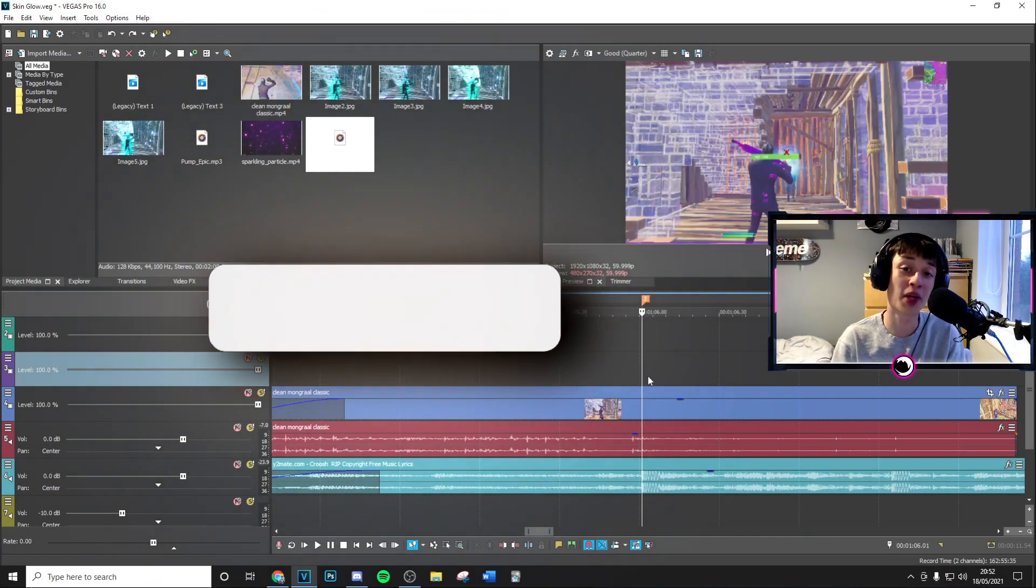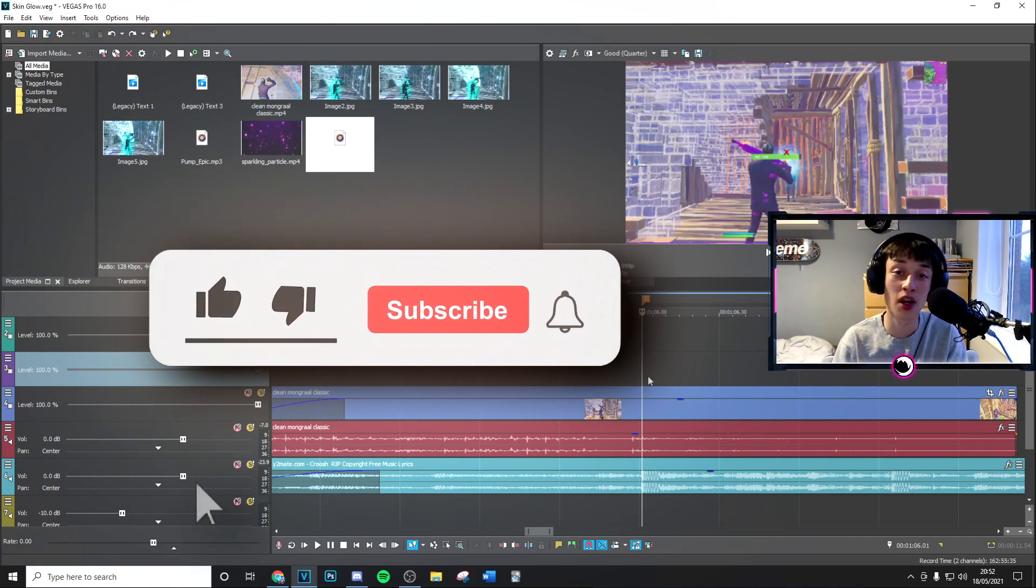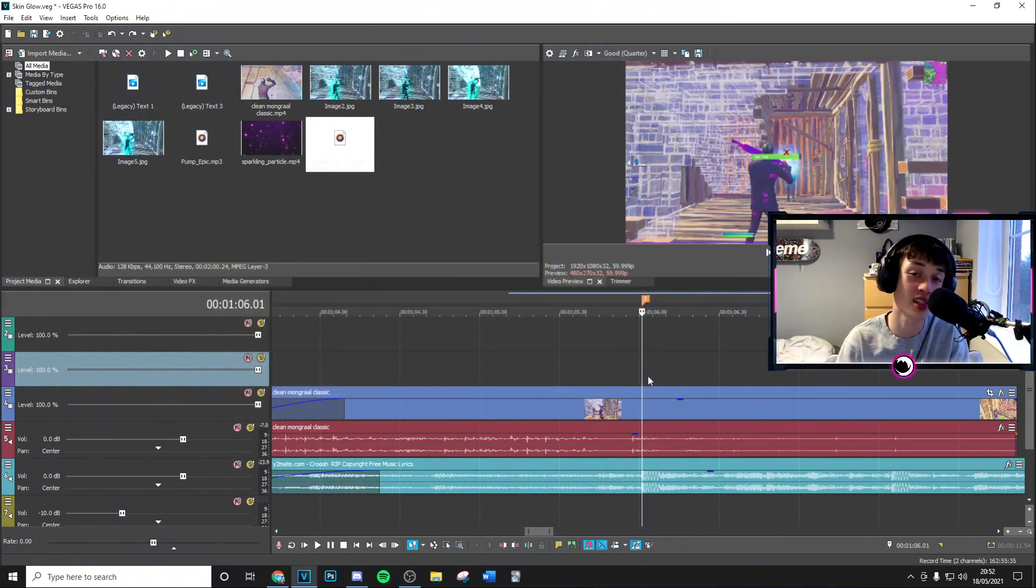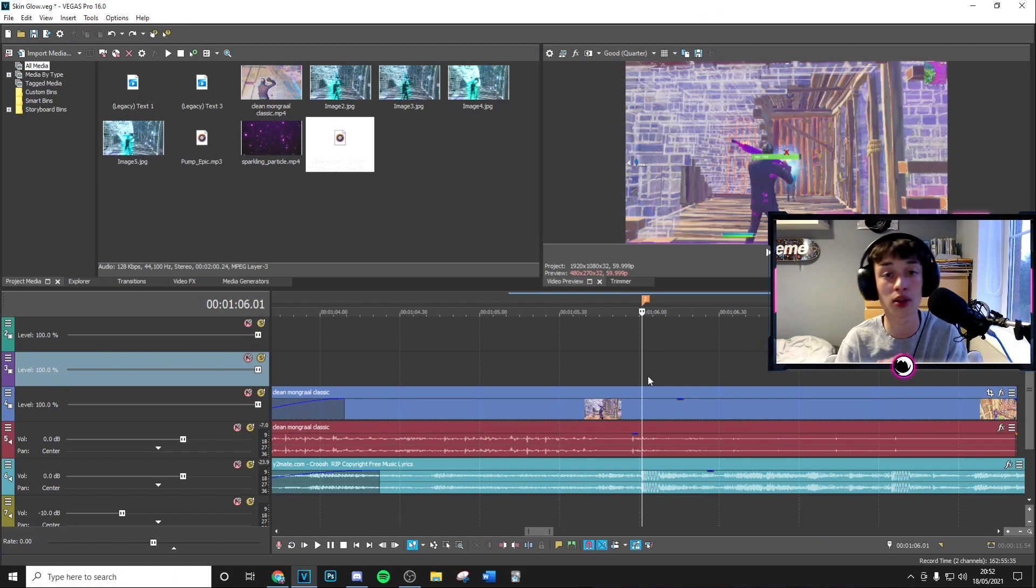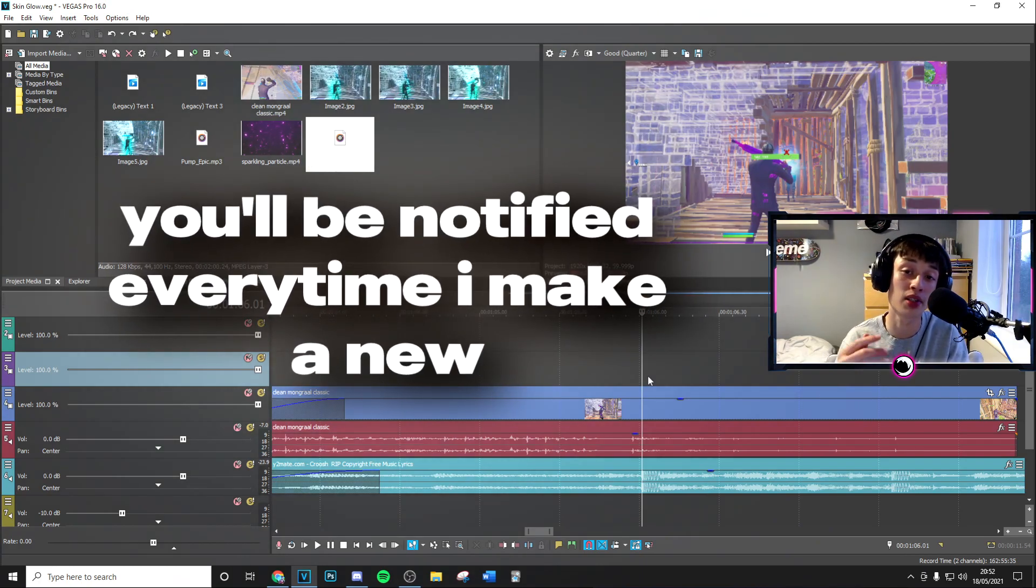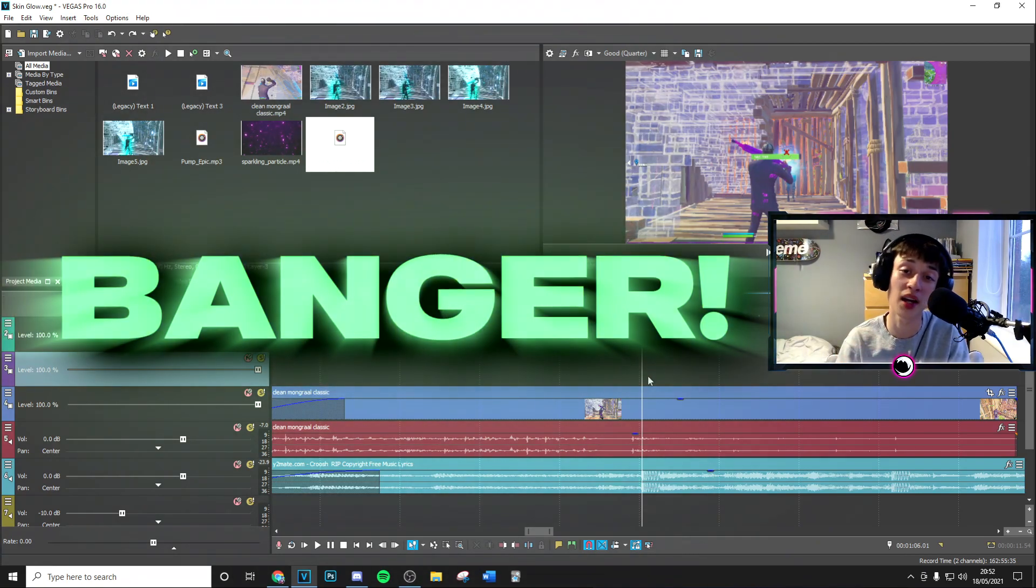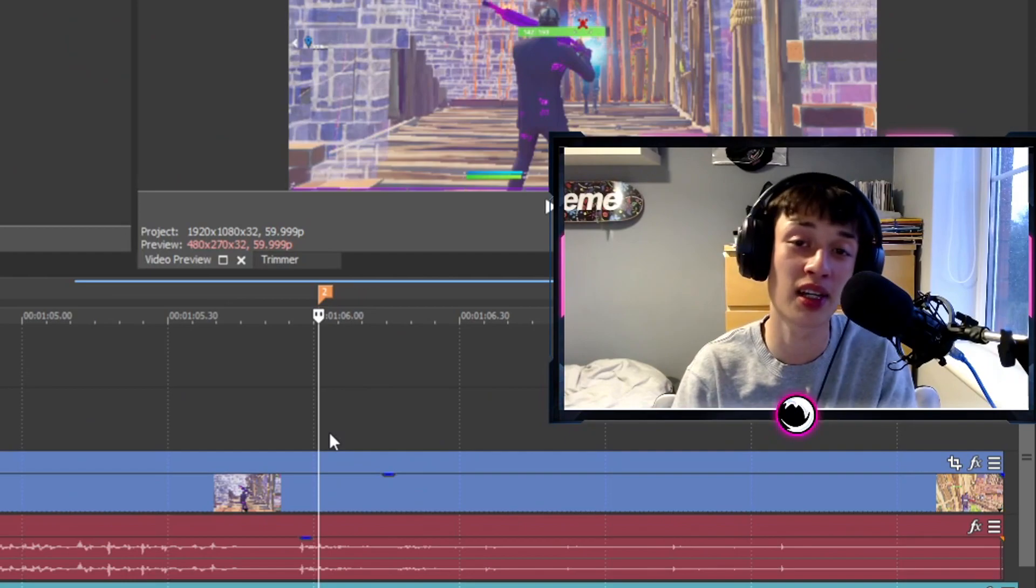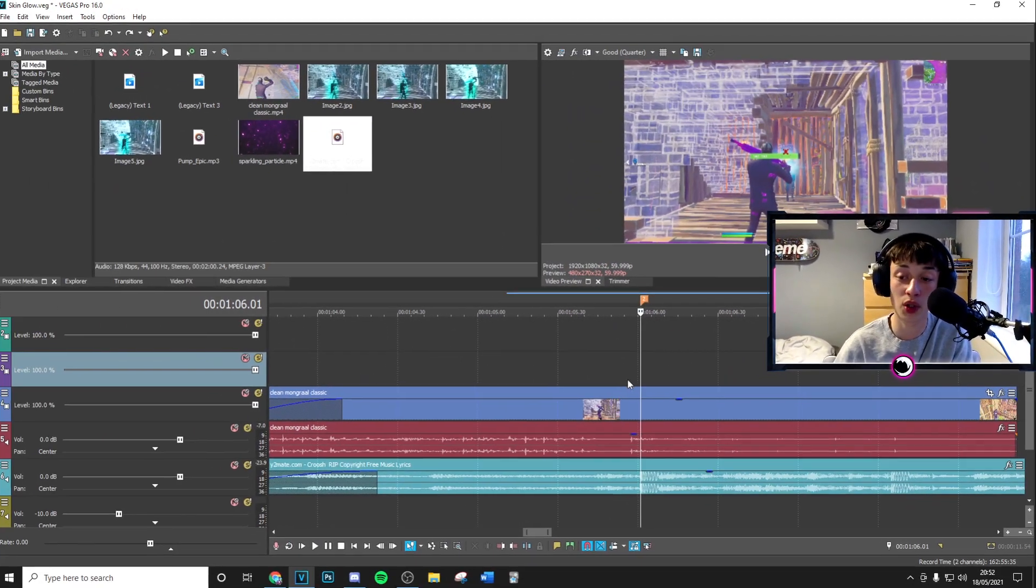Yo what's going on guys, just before we get into the video if you can drop a like and subscribe to the channel with post notifications on that would mean the absolute world to me. This video did take quite a lot of time to make and you'll be notified every single time I make a new banger just like this one. So with that being said, let's get straight into the video.